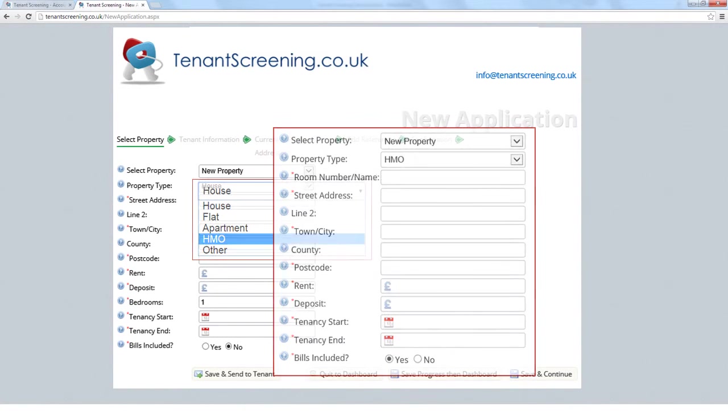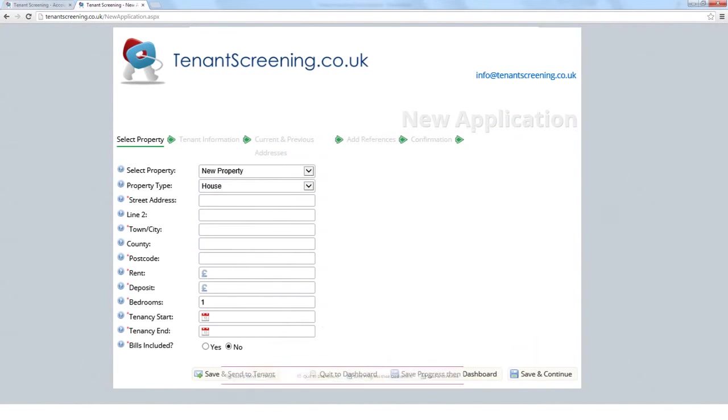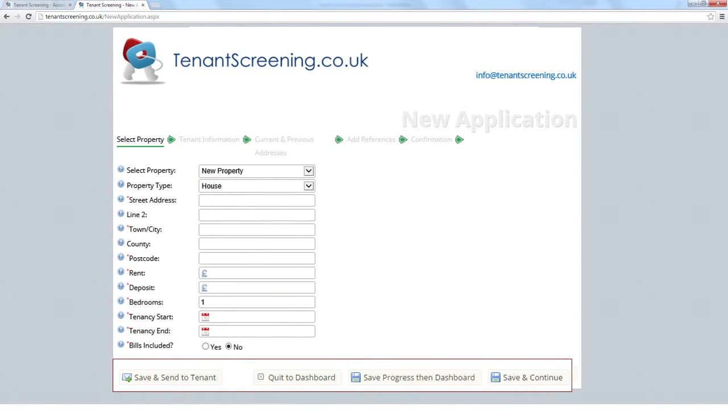Next, you have four choices. Save and send the application to the tenant. Quit to dashboard without saving. Save progress, then dashboard, which will save the property details but will not proceed the application. And save and continue, which would save your current progress and ask you to complete the application for the tenant manually. This requires you to enter personal and referee details.